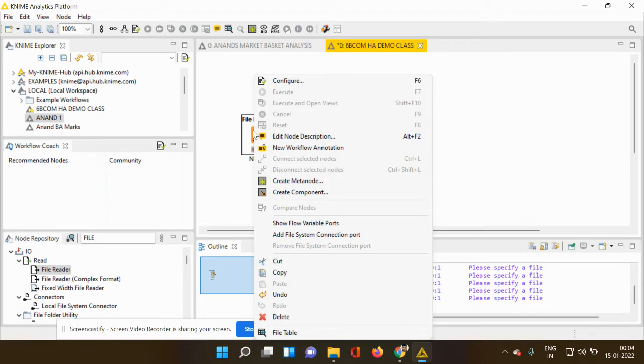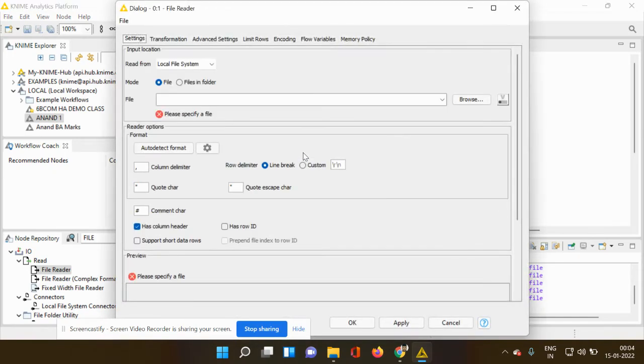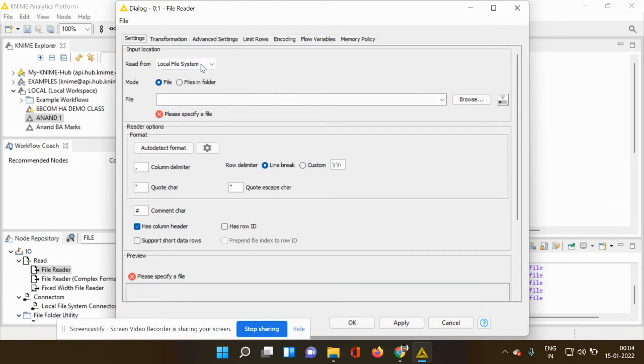So first you have to click configure. When you click configure, the next dialog box would open and you can see the mode option which has file and files in folders. These two options.